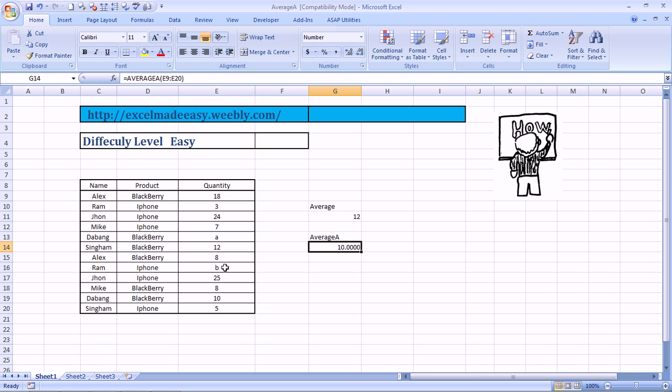So that is the AVERAGEA formula. It actually takes into account text also in a given range when you're taking average. And the text would be considered as value 0. So this was the AVERAGEA formula.